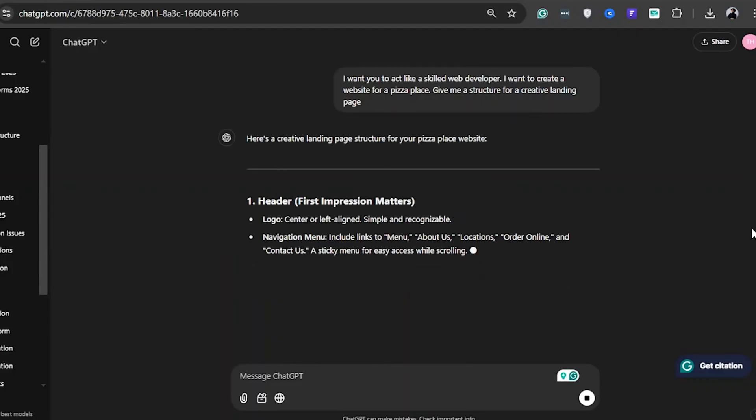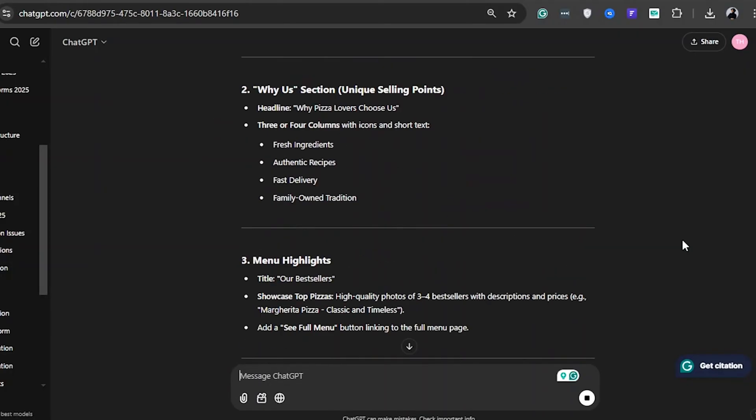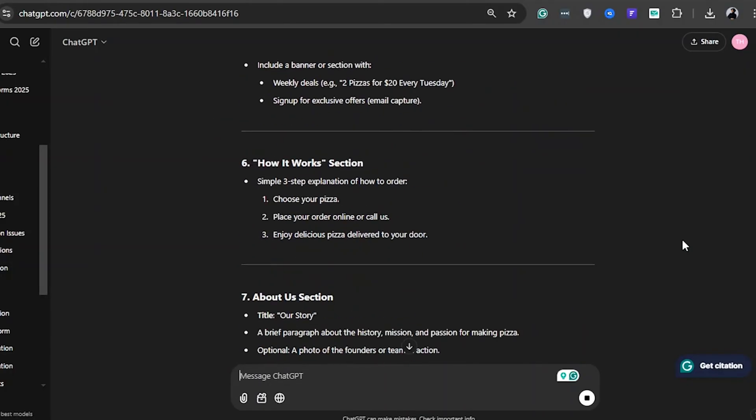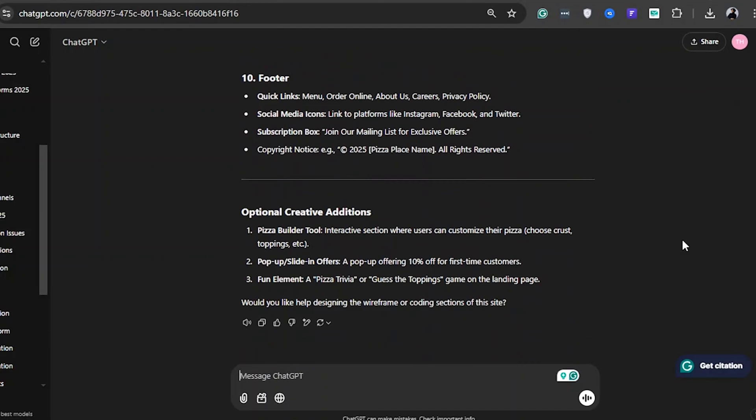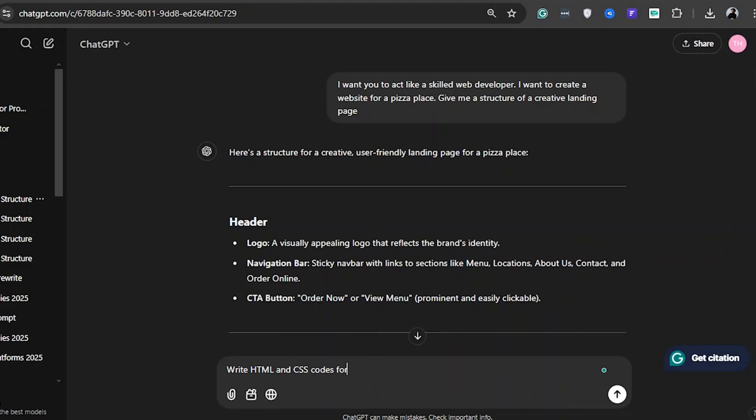You can adjust the prompt to suit the type of website you want. Once we have the structure, let's copy each section and give specific instructions. Start by asking ChatGPT to write the HTML and CSS codes for the header section using a dark theme.